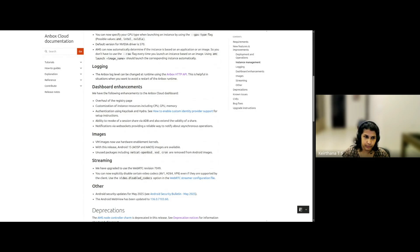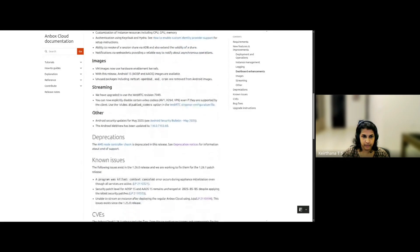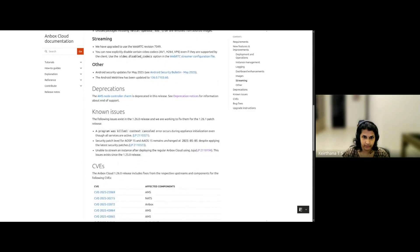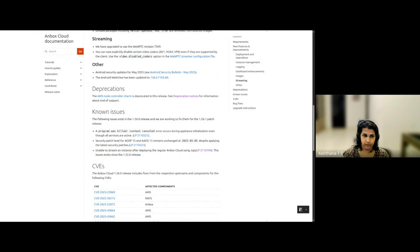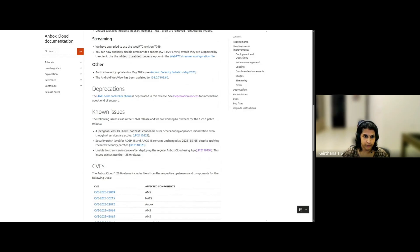Finally, there are some streaming enhancement with respect to WebRTC, and you can disable certain video codecs. And let's quickly have a look at the rest of the release notes. There is a deprecation called out for the AMS Node Controller charm, which means that this will become unsupported in 128.0. And the installation of the Node Controller snap will be handled by the AMS Selected charm instead of a separate AMS Node Controller charm.